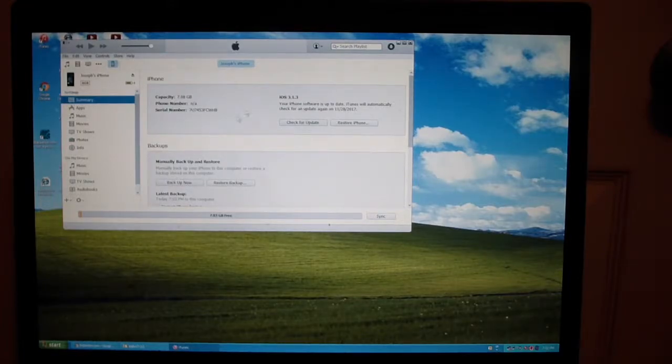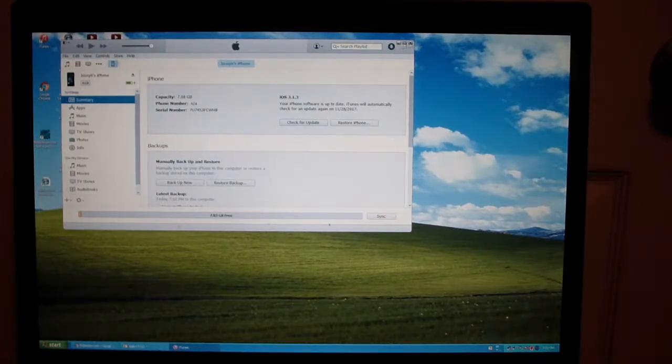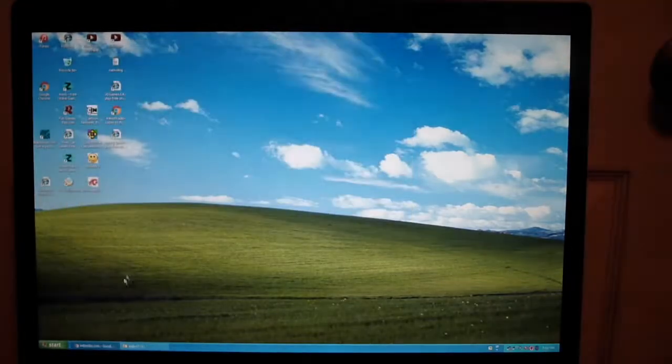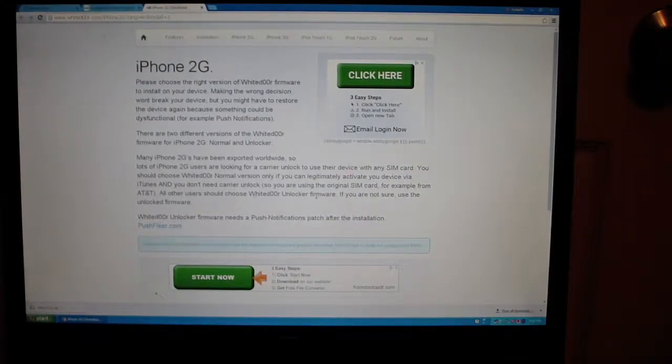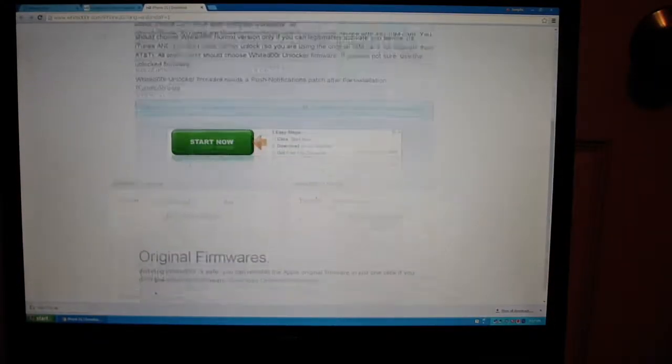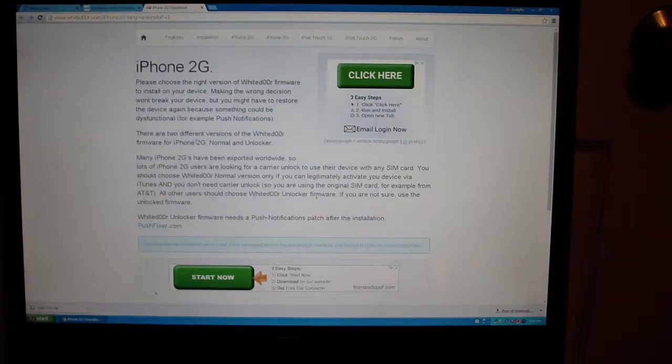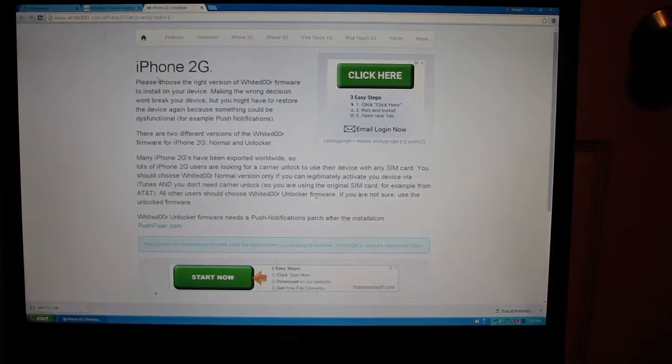Okay, it is finished. Now you can close out of iTunes. What you want to do for your iPhone 2G is go to the link in the description.